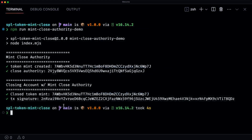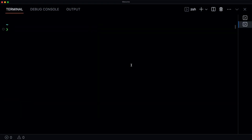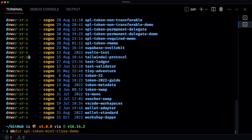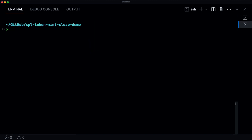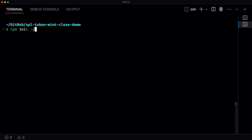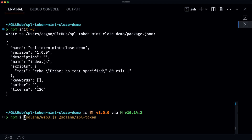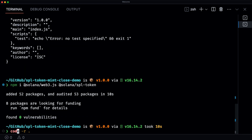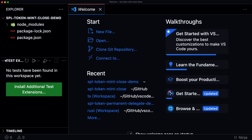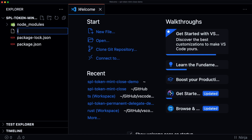We're going to step into the code and see how that works. I'm going to create a new directory, cd into it, init a new npm project, then install the required packages. Let's open this up in VS Code and create a new index file.